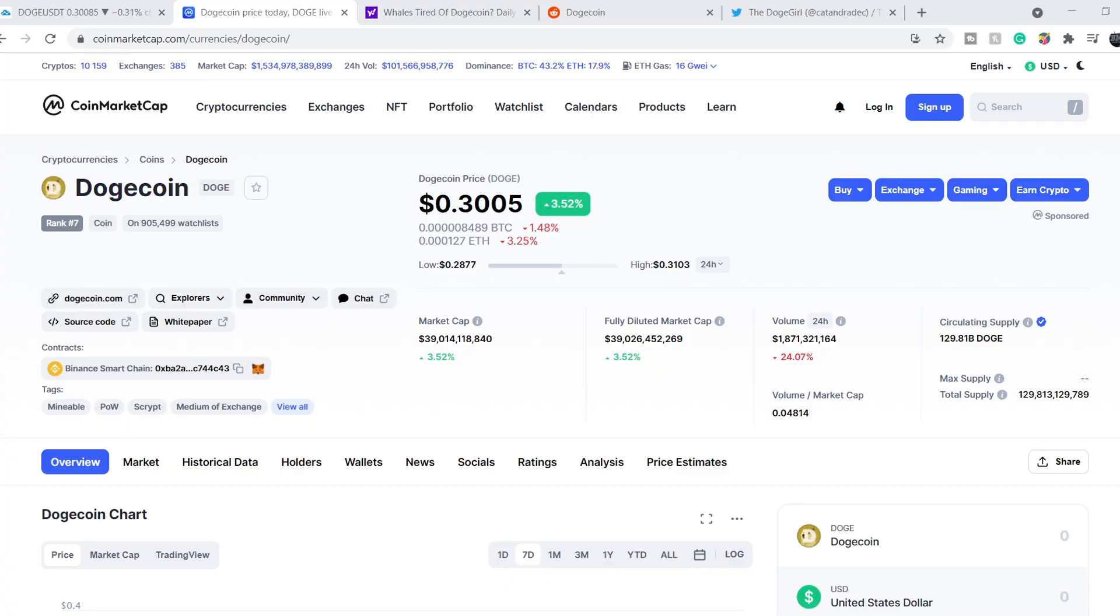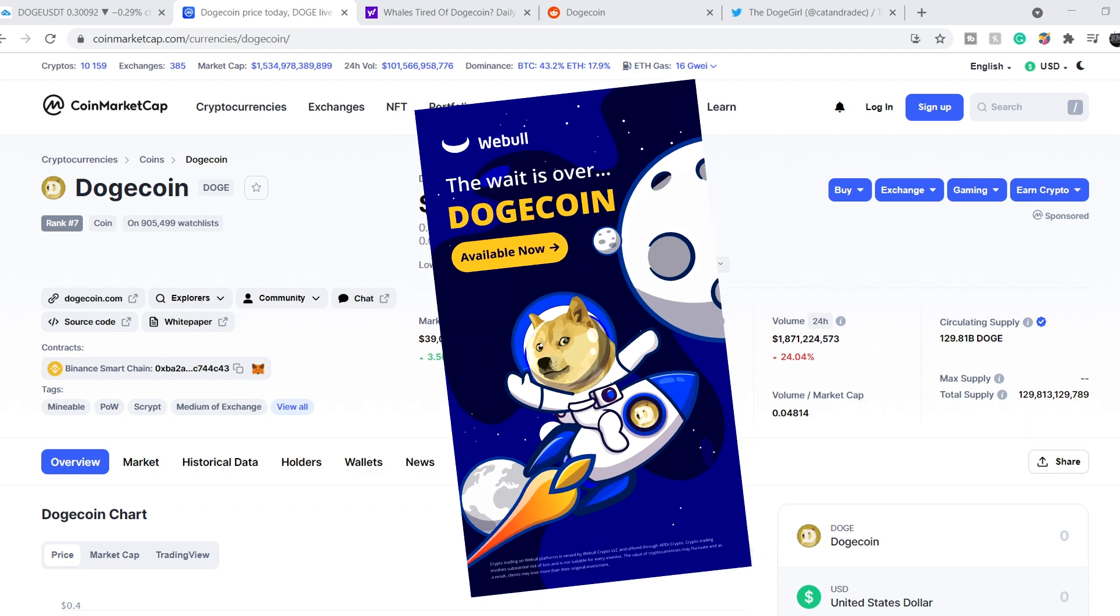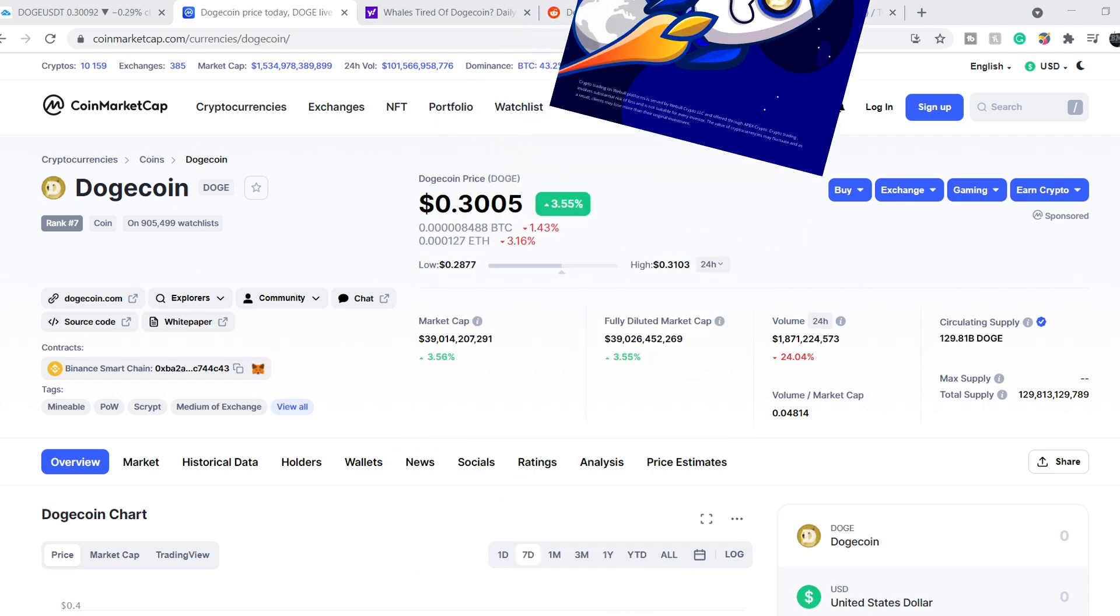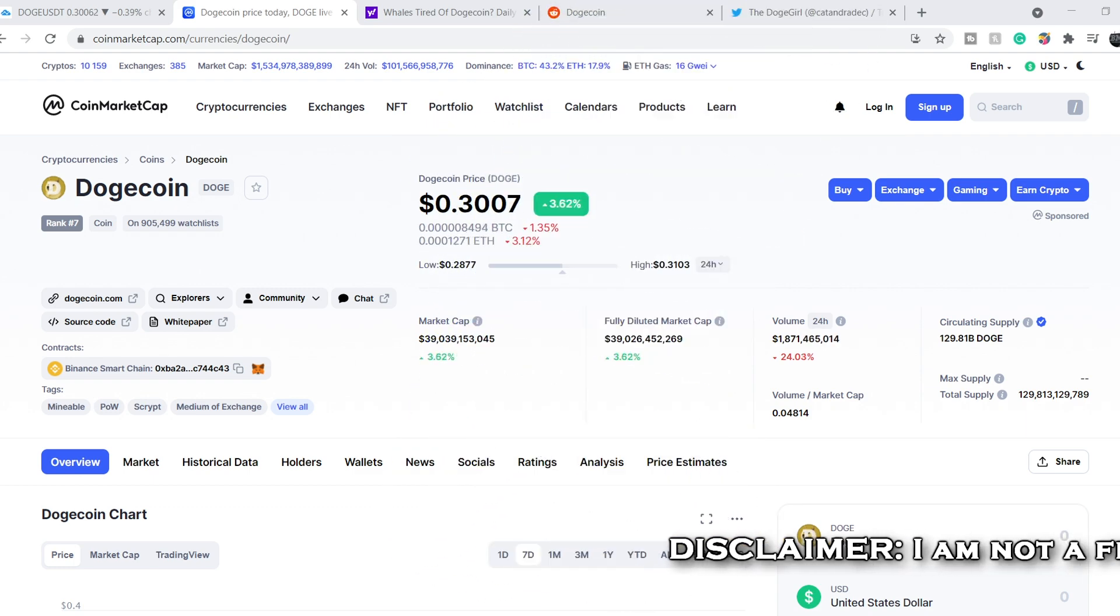Before we get into all of that, if you guys would like to earn two free stocks with Webull valued up to $1850, please check out that link in the description below. All you have to do is sign up for an account, deposit $100 and choose your free stocks. With Webull brokerage, you can easily buy and sell any cryptocurrencies, including Dogecoin, without any problems.